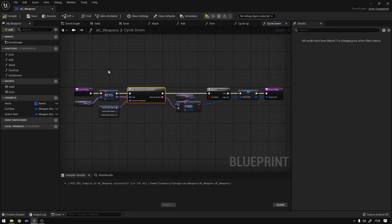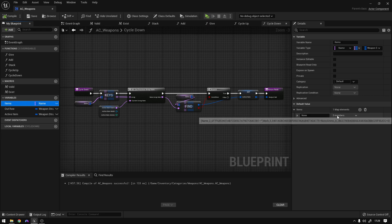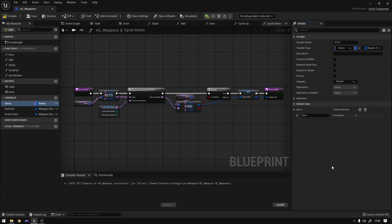One important thing is to go to the items array and add an empty item. Otherwise you can't go back to the normal unarmed state where you don't have a weapon equipped.